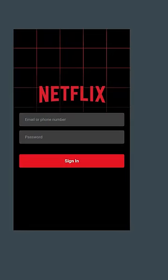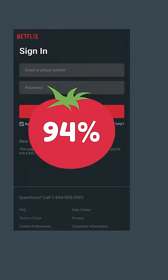Overall, I give your sign in page a rating of 94%, because it lets me sign in.